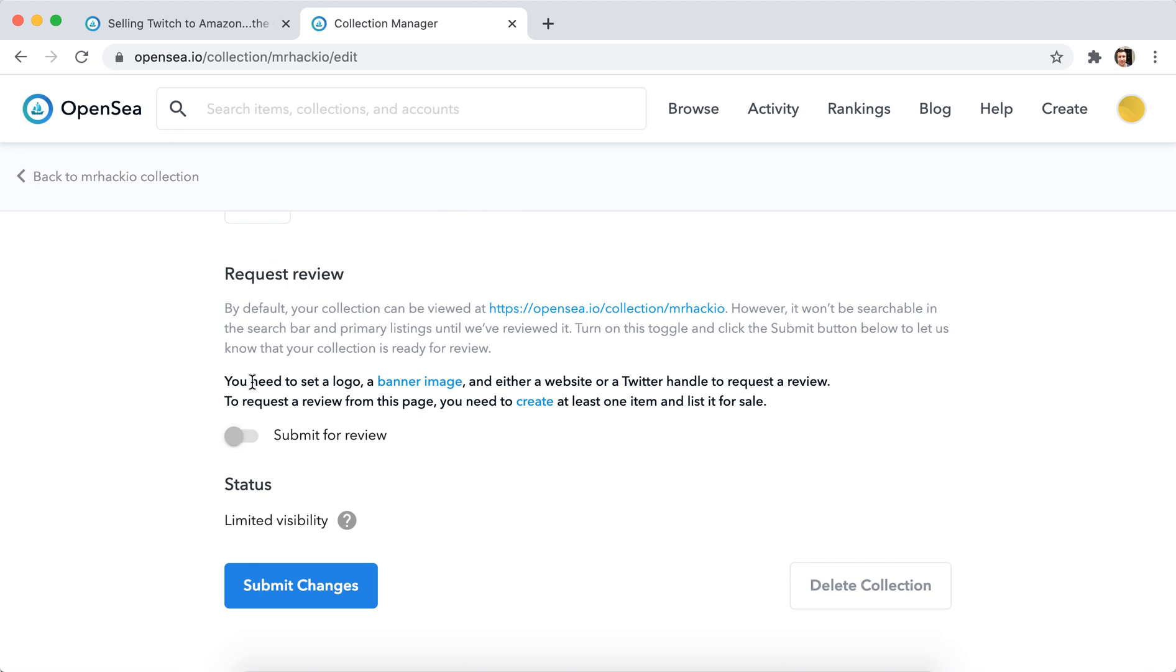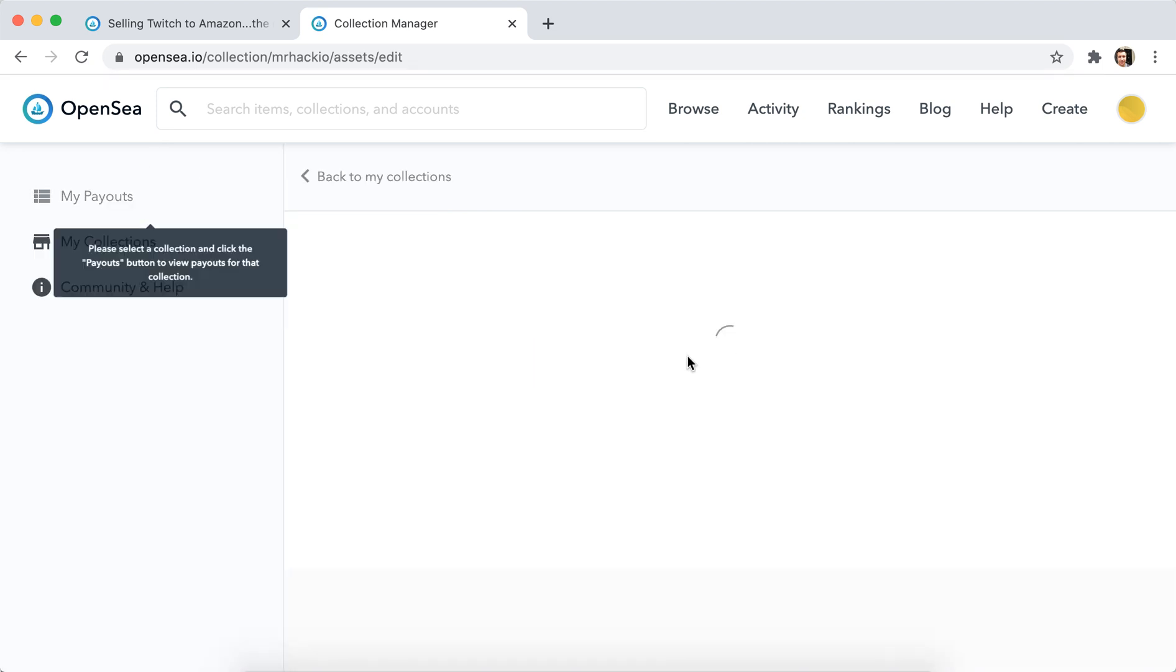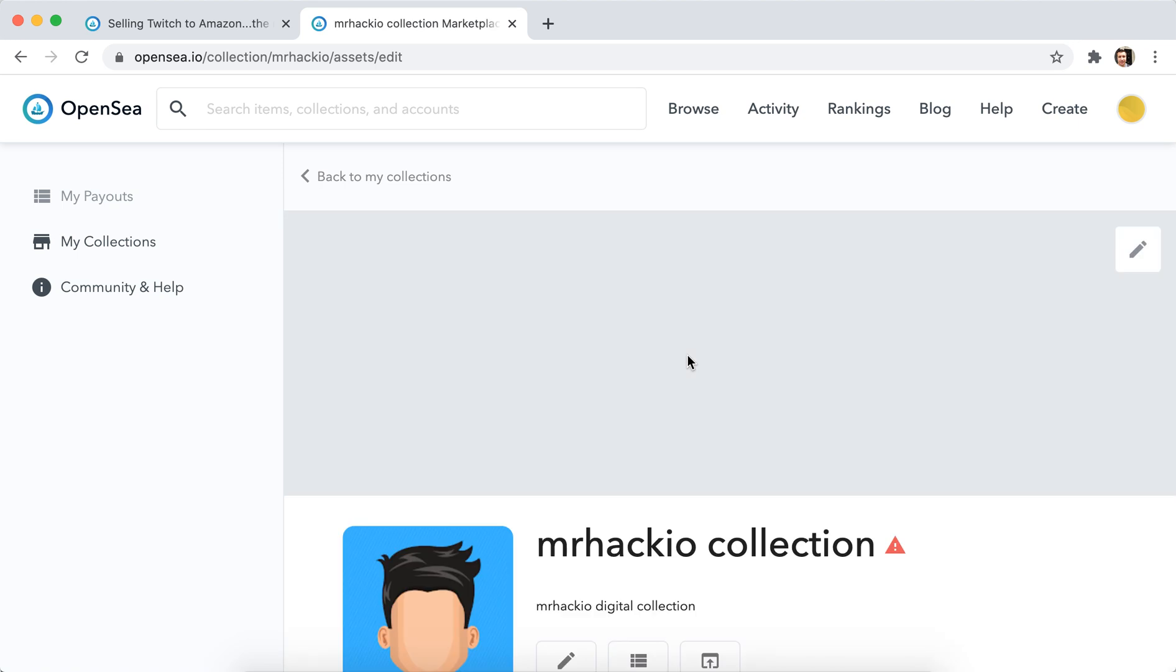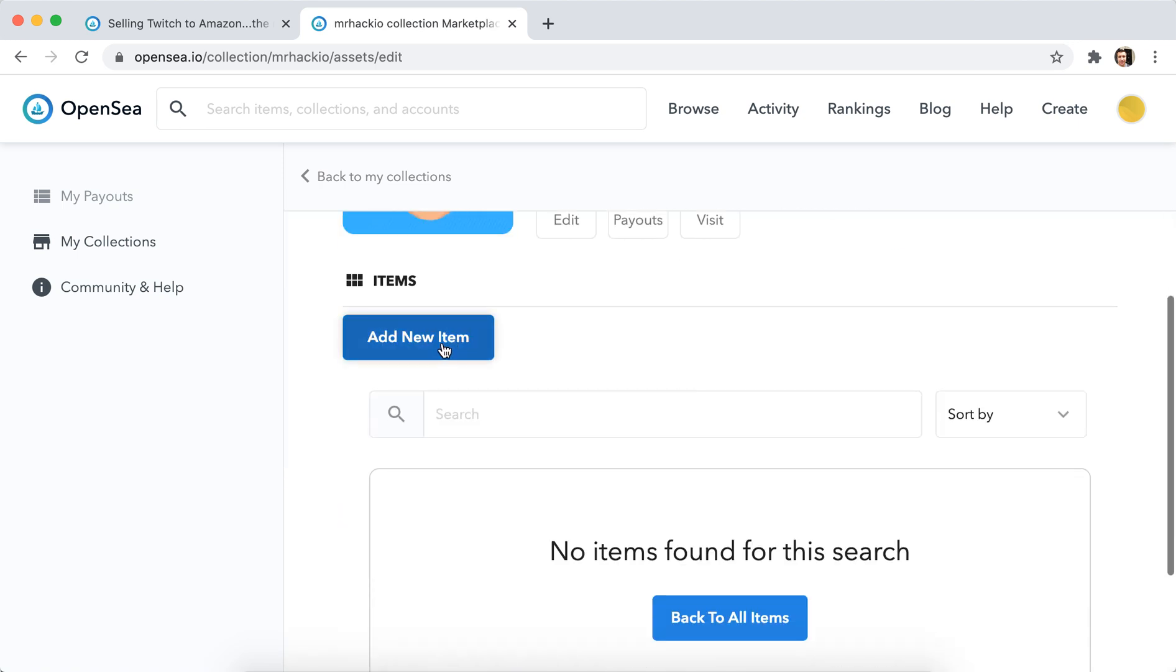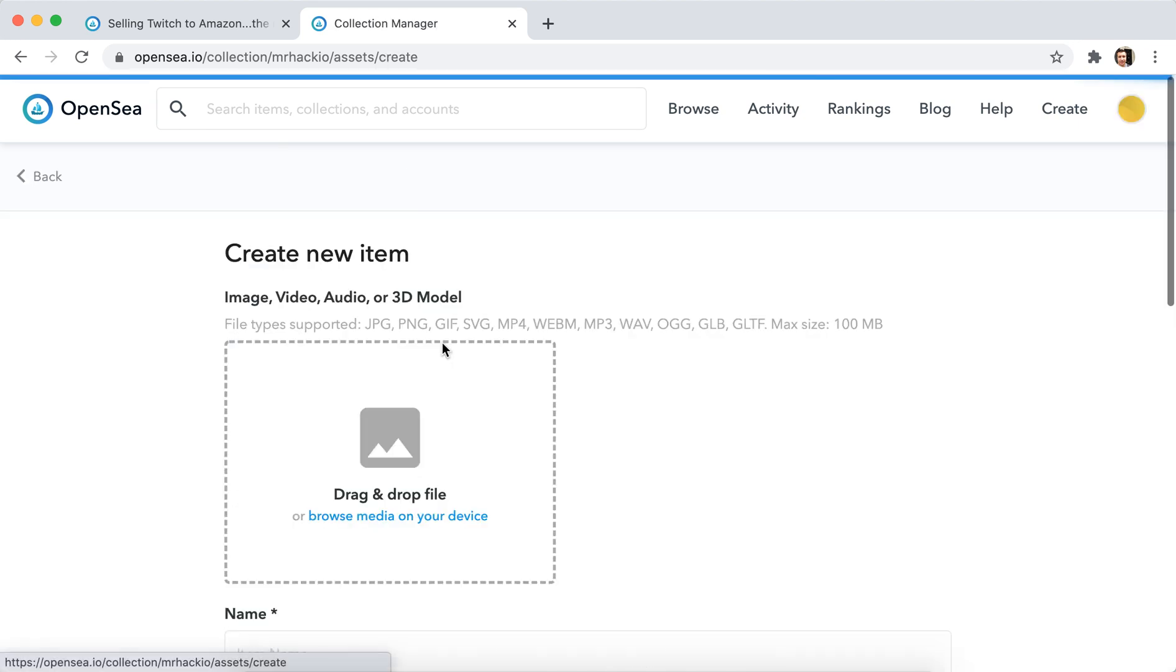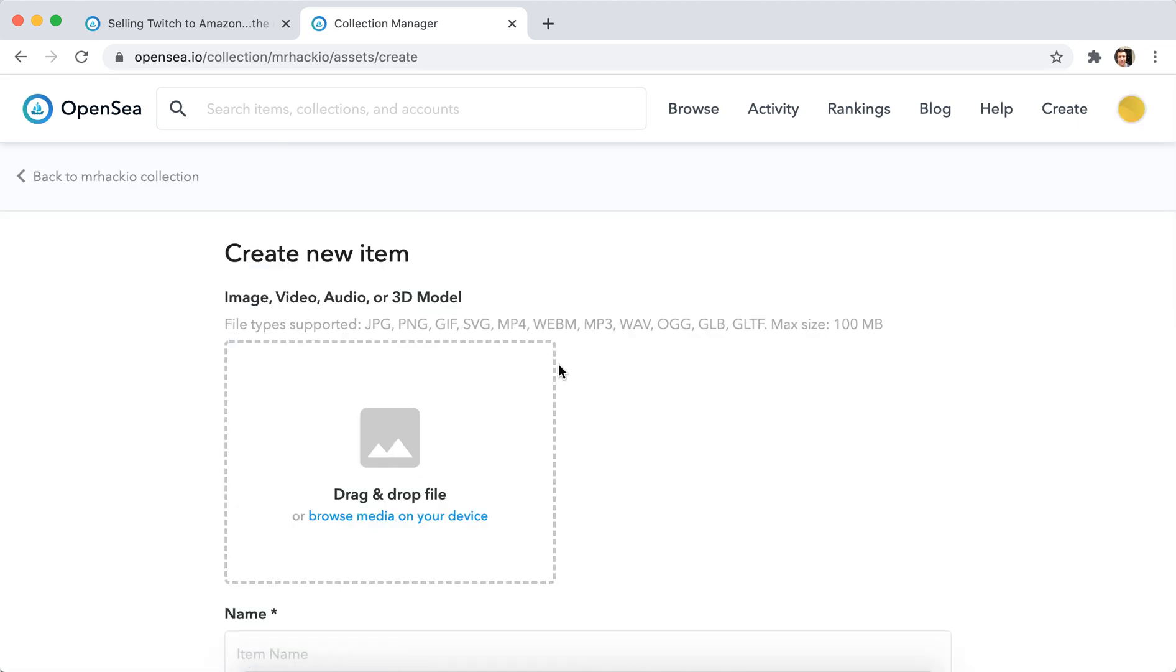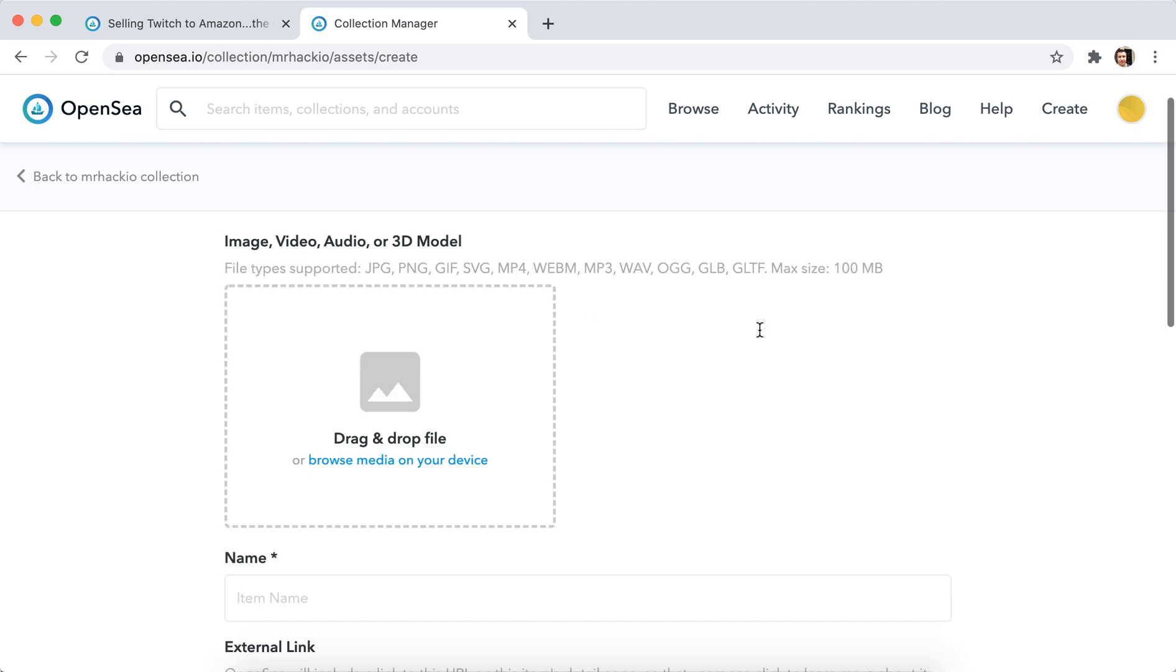And then in order for it to appear, you need to submit at least one item. So let's try to do that. So here's add new item: image, video, audio, or 3D model. So this is the file type supported, maximum size 100 megabytes. So I'll try to upload one of my most popular YouTube videos.